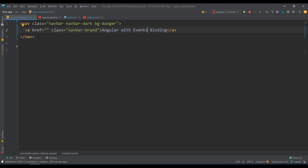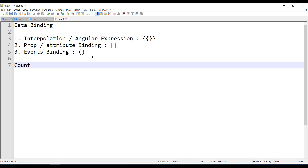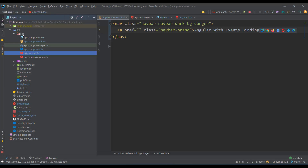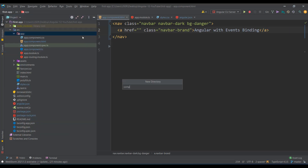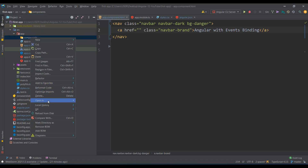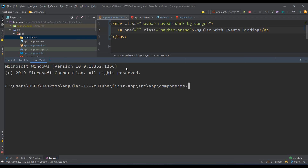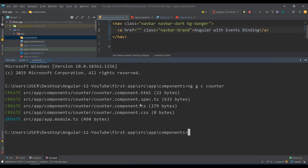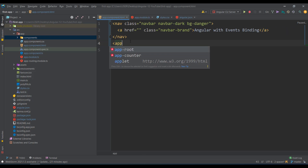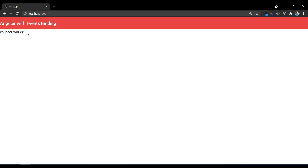Let's start with events binding. The first example is going to be a counter — I want to make a counter example that increments and decrements a number. So I'll create a component. In the terminal I run: ng g c counter. It creates the HTML, spec, TypeScript, and CSS files, and also updates the app module. Now let's connect it — app-counter — and we get 'counter works'.